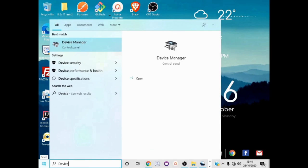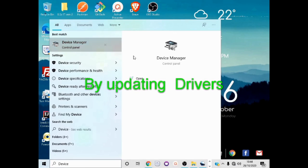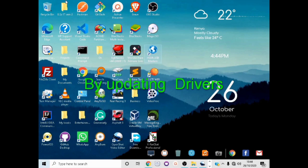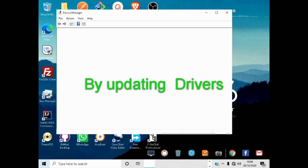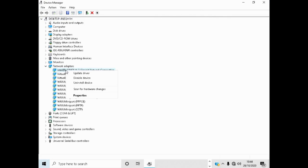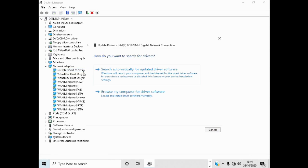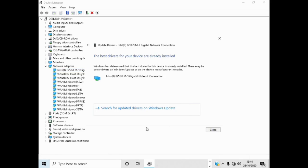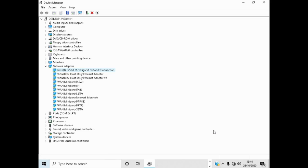Click your network adapter and click Update Driver. A better way of doing this is by updating your drivers with a third party driver updating software. I recommend you download Driver Easy.